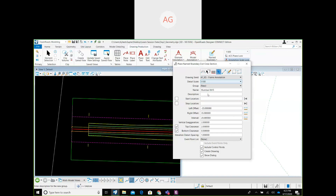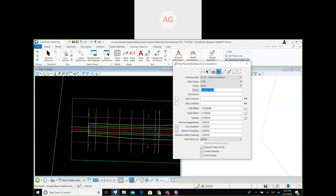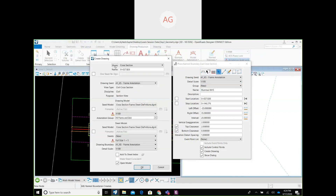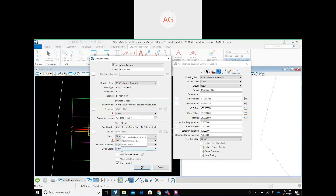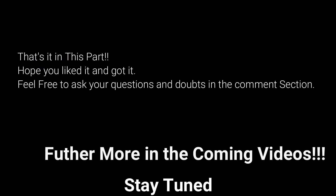We will be creating your cross-section sheets as well. As seen in the plan-profile create drawing dialog box, we need to check our scale settings: the drawing scale and design scale should match — here it is 1:200, which is correct — and the sheet scale is 1:1, which is also correct. You can also select or change the annotation group at this point.